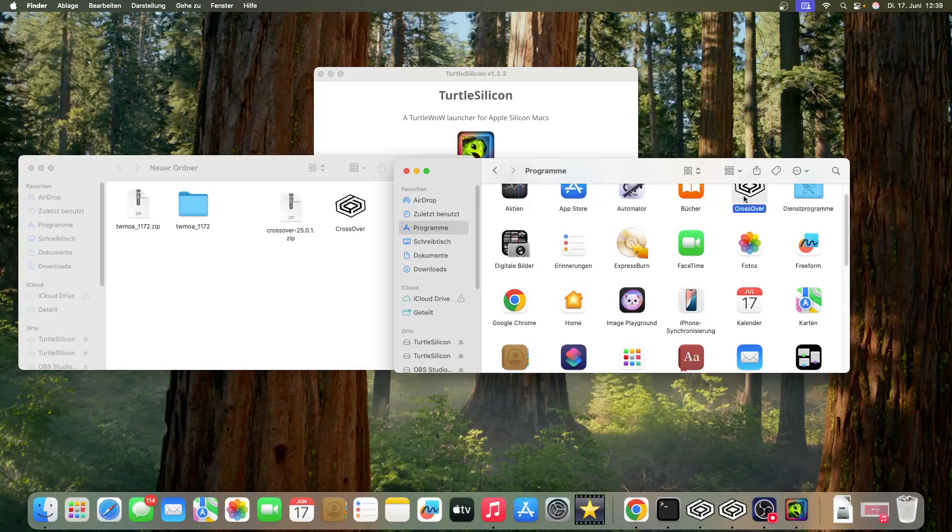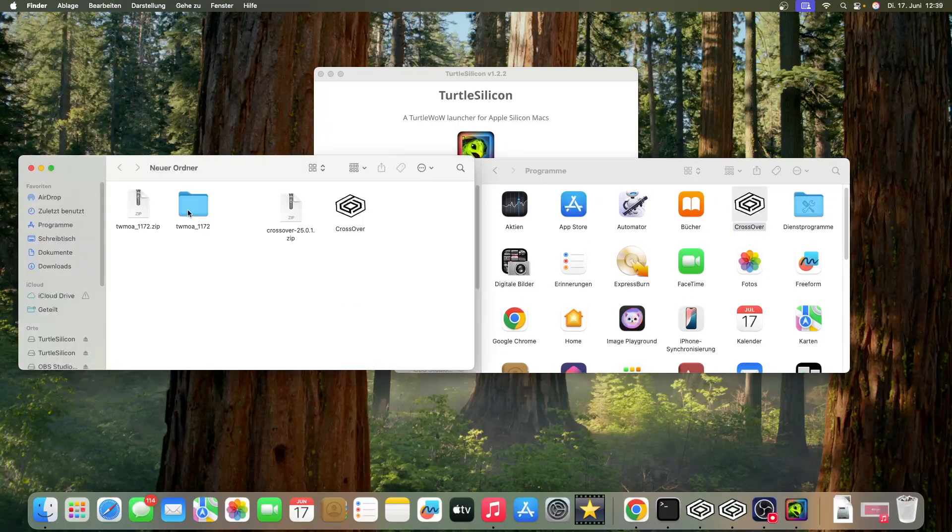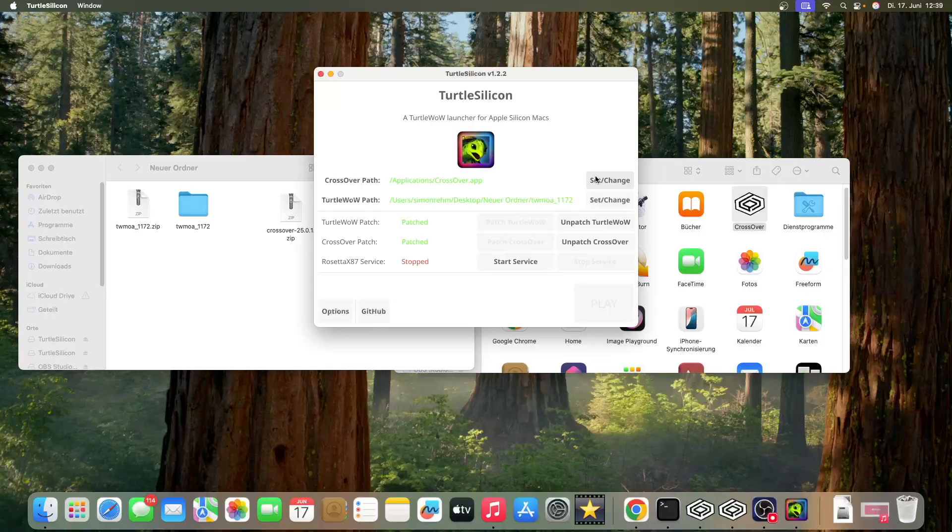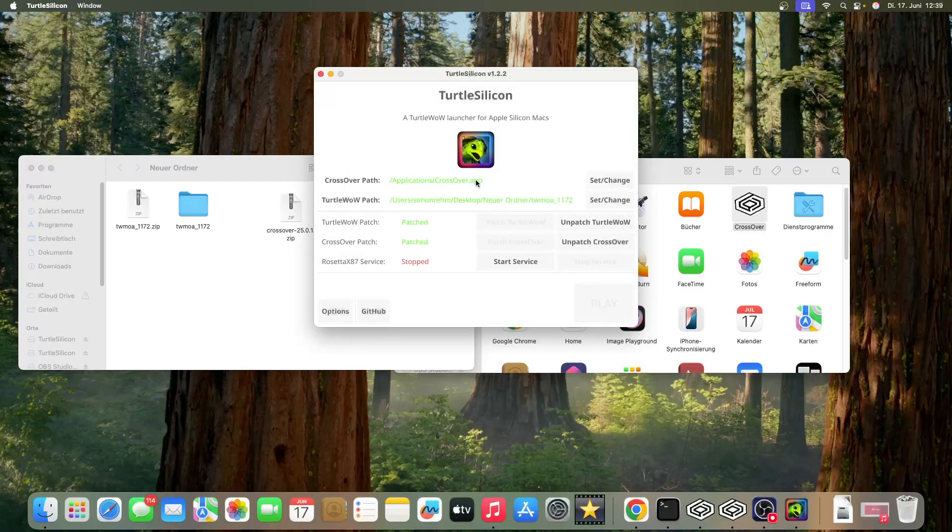After this, you also need the Turtle WoW client. Just download the normal client. Then all the rest is easy - just open Turtle Silicon and you have to put in the paths.